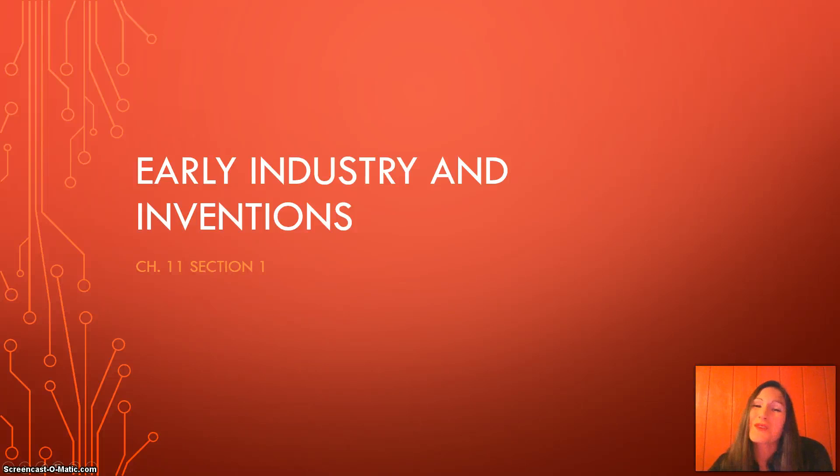Hello, I hope you are having a great day. Thank you so much for tuning in. Today we are going to explore early industry and inventions, and it's taken from chapter 11, section 1.